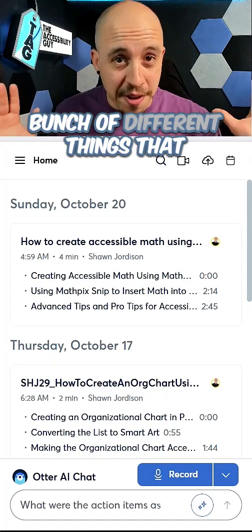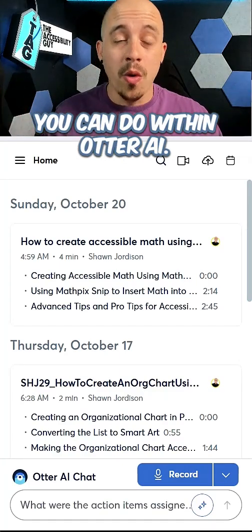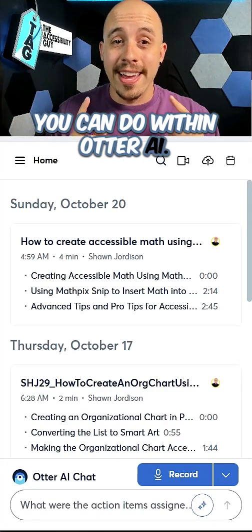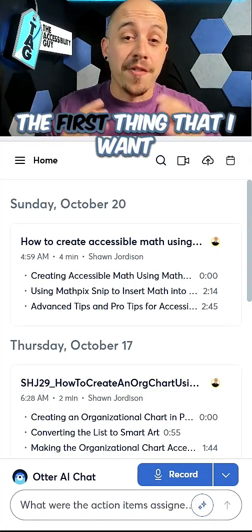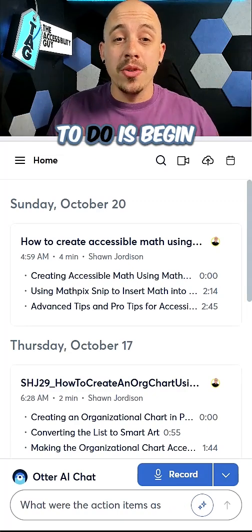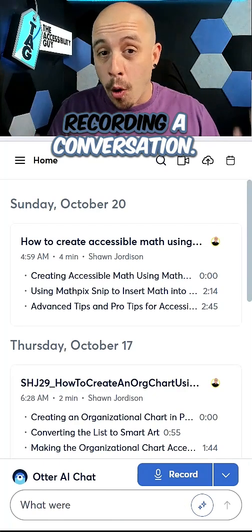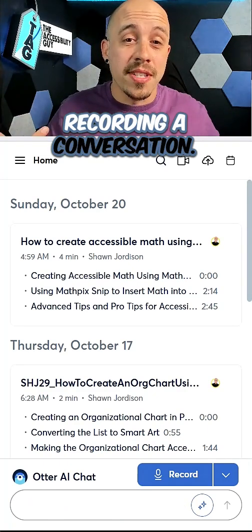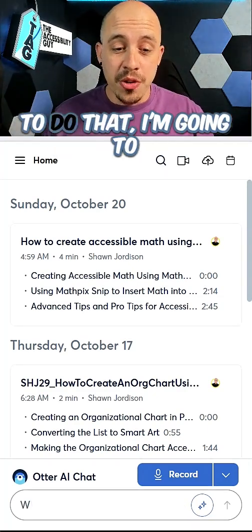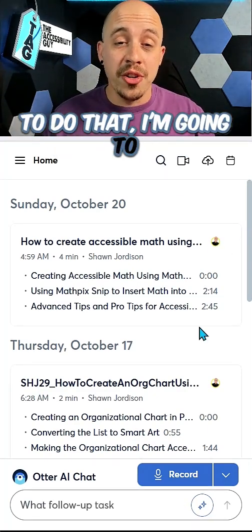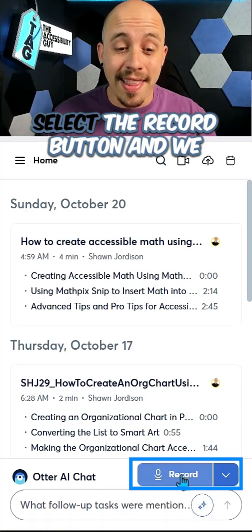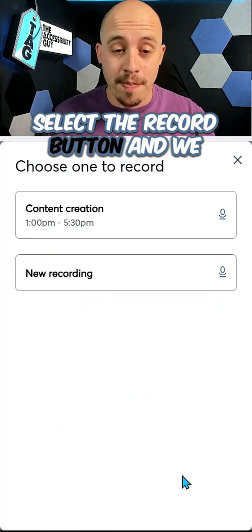We're going to look at a whole bunch of different things that you can do within Otter AI. The first thing that I want to do is begin recording a conversation. To do that, I'm going to select the record button.